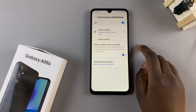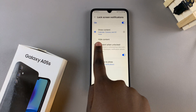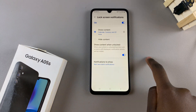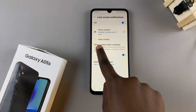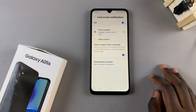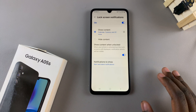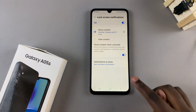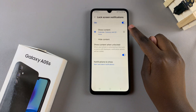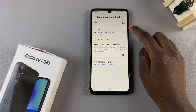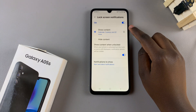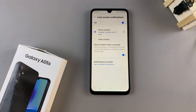Once it's been enabled, you should see the option Show Content and another one labeled Hide Content. If you want to show content, simply ensure that this option has been selected.